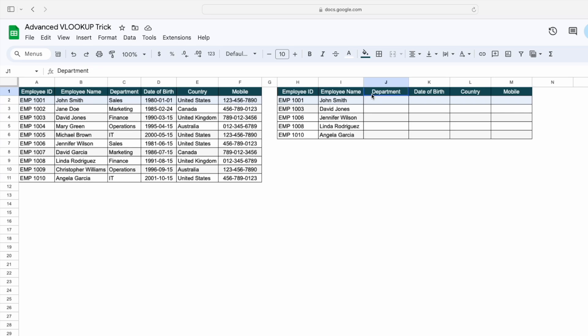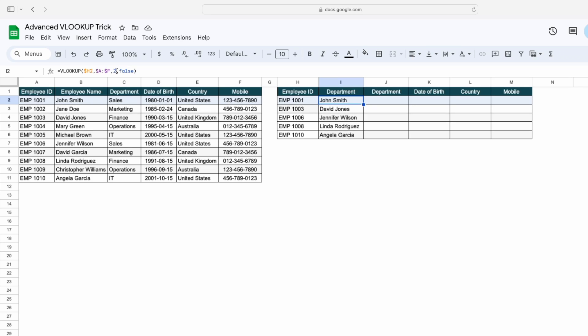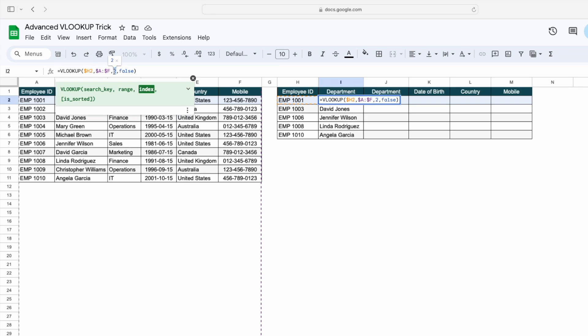If I change the header name — instead of employee name I will mention department — we are still getting the employee name instead of getting their department. To make VLOOKUP advanced, we need to use another function, which is MATCH.